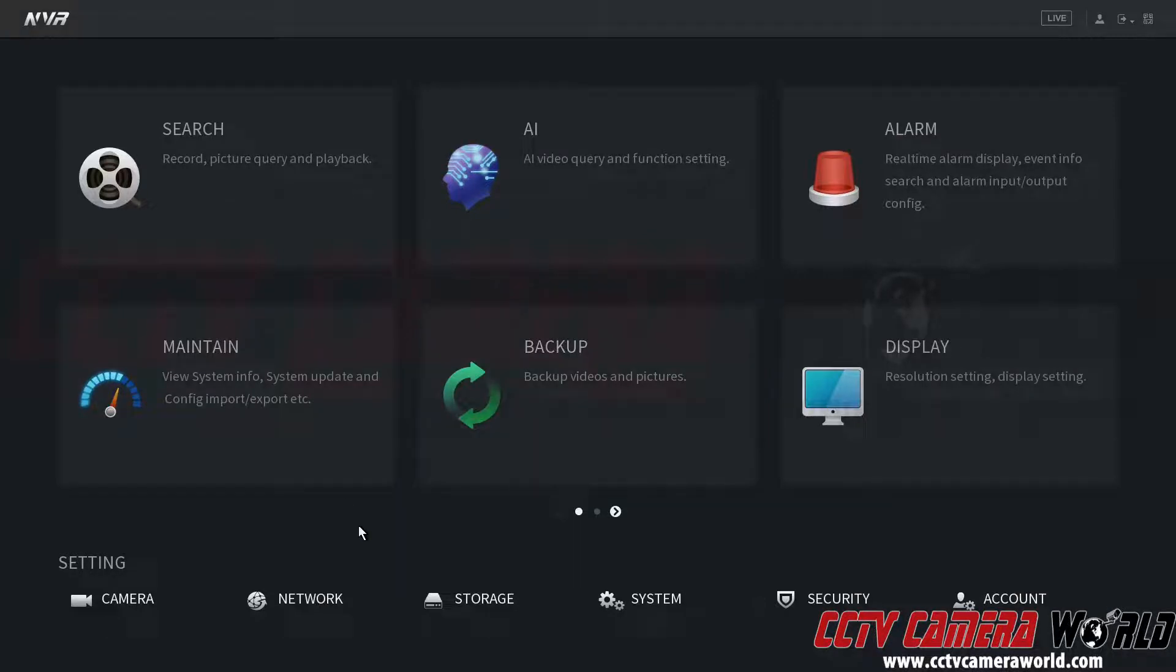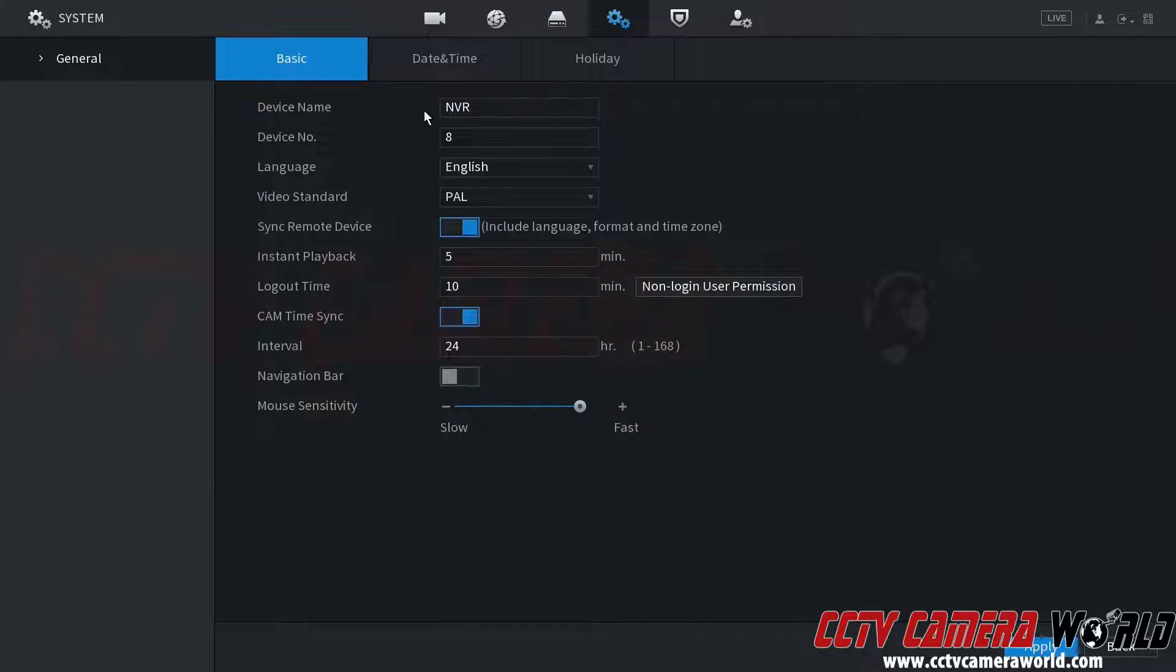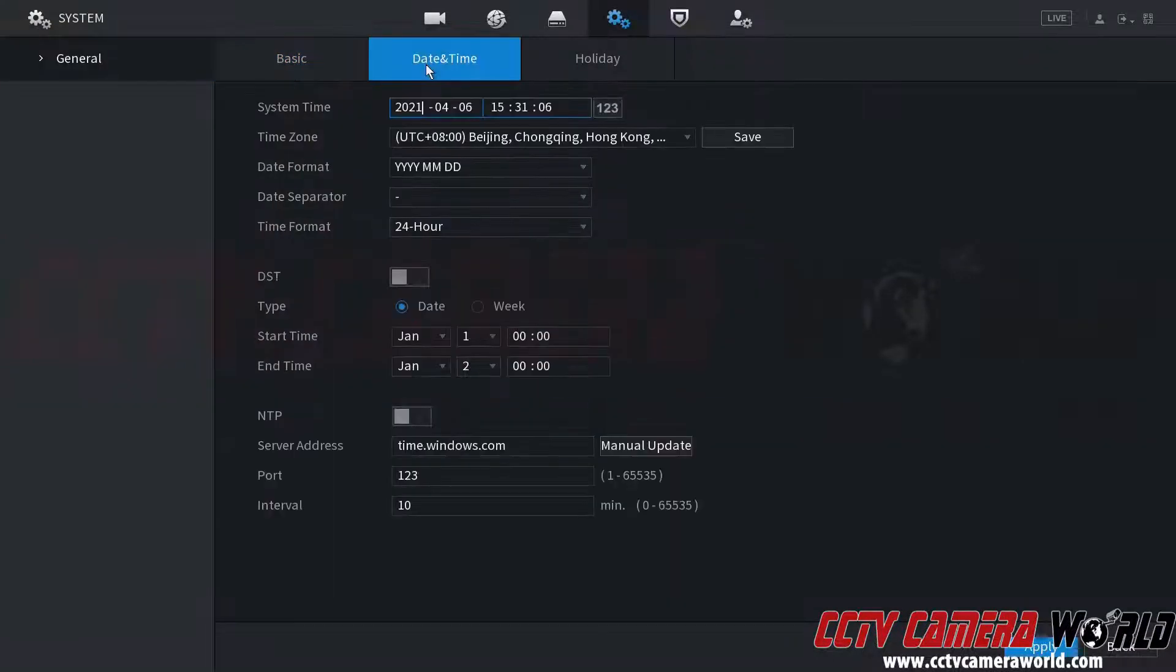To get to the time settings I need to go to the system tab at the bottom, and then at the top there's going to be a date and time tab.